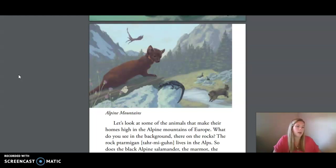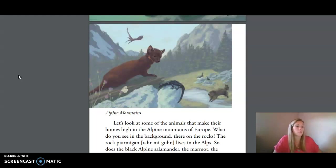Which one do you think is not a member of any of the vertebrate groups we've studied? Yes, the butterfly is an invertebrate, and is classified in the largest group of animals on Earth: insects. The black alpine salamander shares characteristics with both a lizard and a frog — it's a moist-skinned amphibian, but an unusual one that lives only on land and gives birth to fully developed live young. The birds pictured are the ptarmigan and the golden eagle. And mammals — the marmot and the pine marten — are the fur-covered creatures in the Alps.